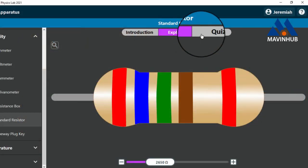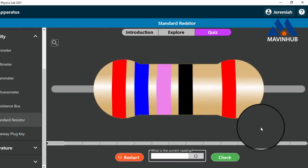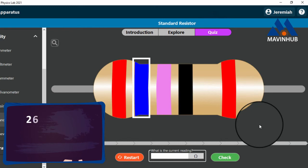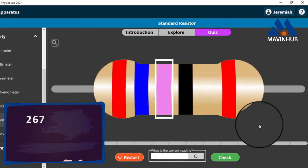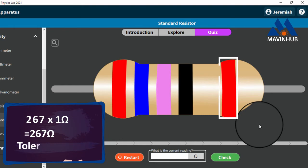Let's take a quiz. The value of the first band is 2, the value of the second band is 6, and the value of the third band is 7. The multiplier is 1 ohm. 267 times 1 equals 267 ohms. Therefore, the value of this resistor is 267 ohms with a tolerance of plus or minus 2 percent.